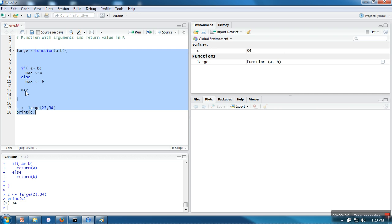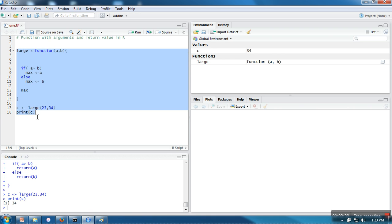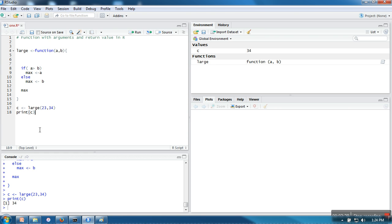So here R will return this value automatically. So let's see if it's working or not. So it's working perfectly.